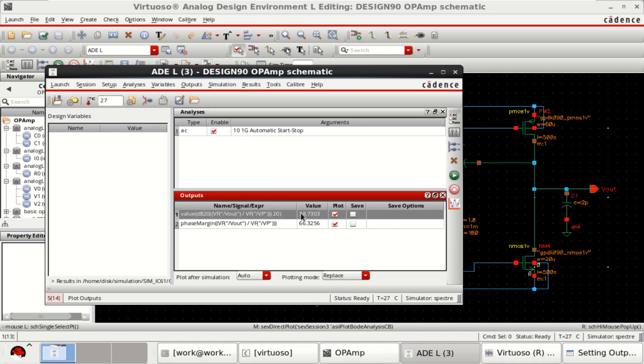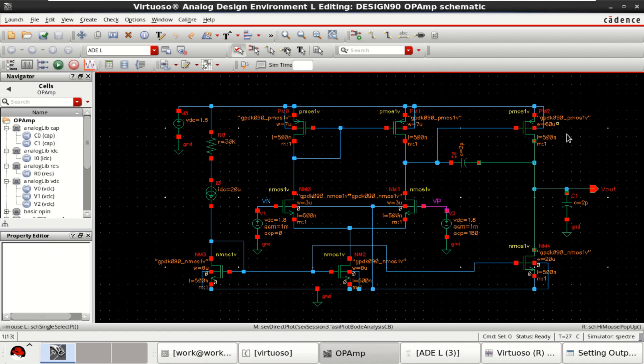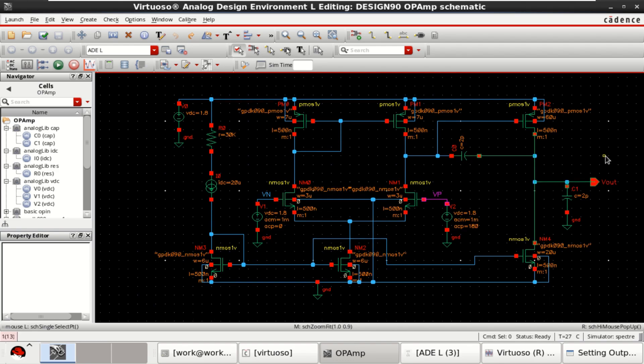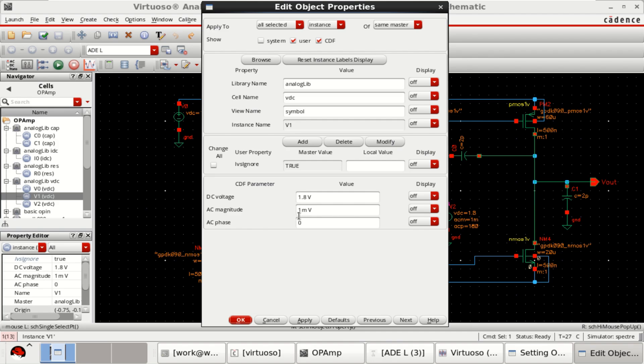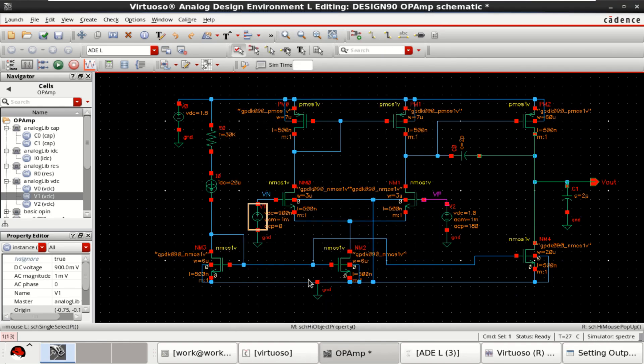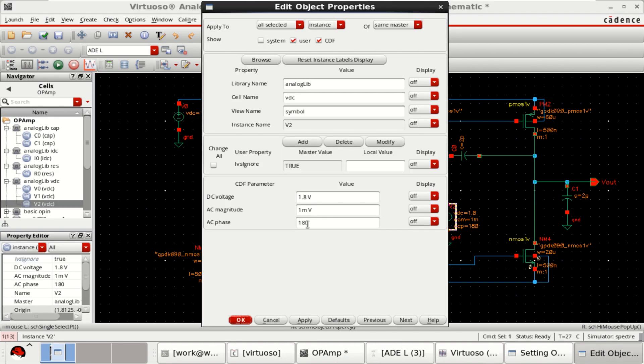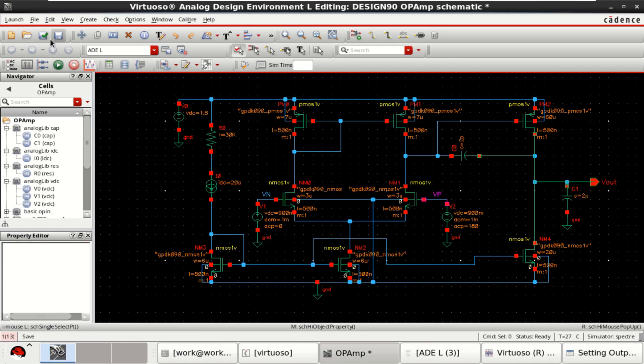But the value of gain is very less. So what you can do is if you want to improve the gain in this, you can directly improve these values or you can change the DC voltage to half the value, like 900 or 0.9 volts, which is around 900 millivolt. Here also, change it to half the supply voltage, 0.9 volts. Check and save the design.